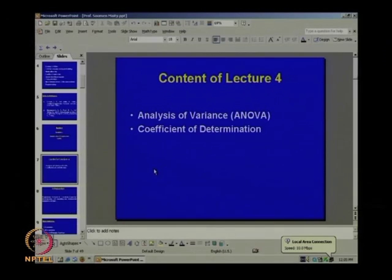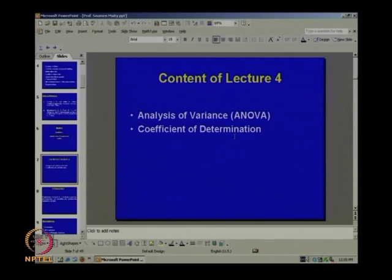In the last lecture, we tested the hypothesis H₀: β₁ = 0 against the alternative hypothesis that β₁ ≠ 0, and we used the test statistic t to test this hypothesis. Another way to approach this problem is the analysis of variance. Today we will basically be talking about ANOVA — analysis of variance — and also the coefficient of determination.